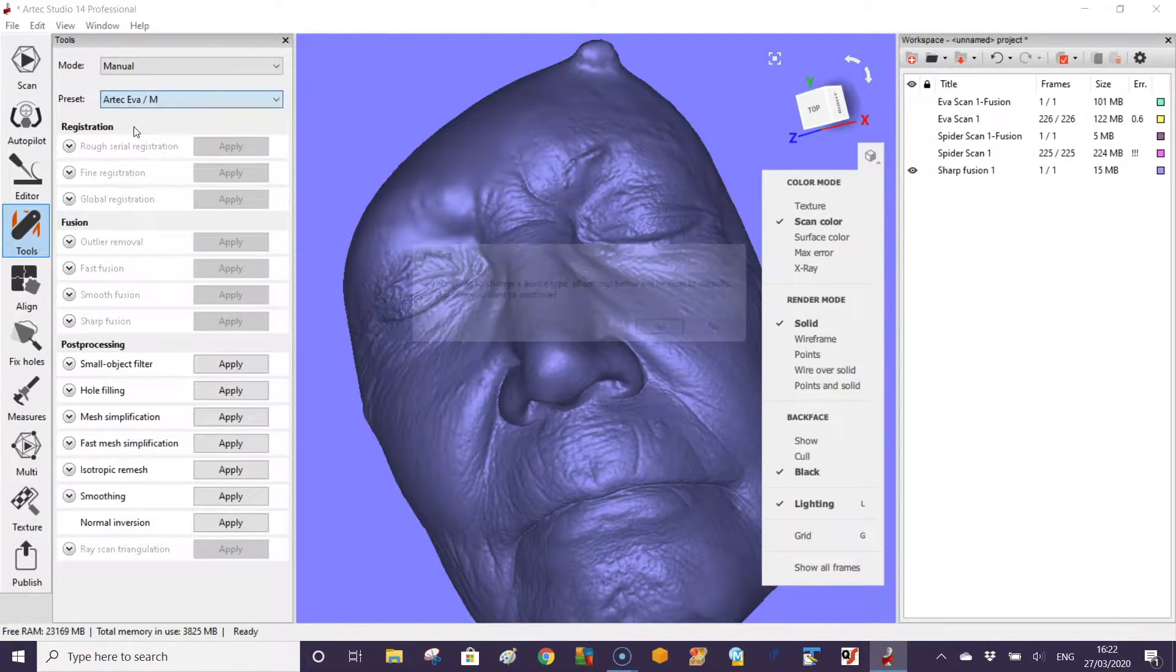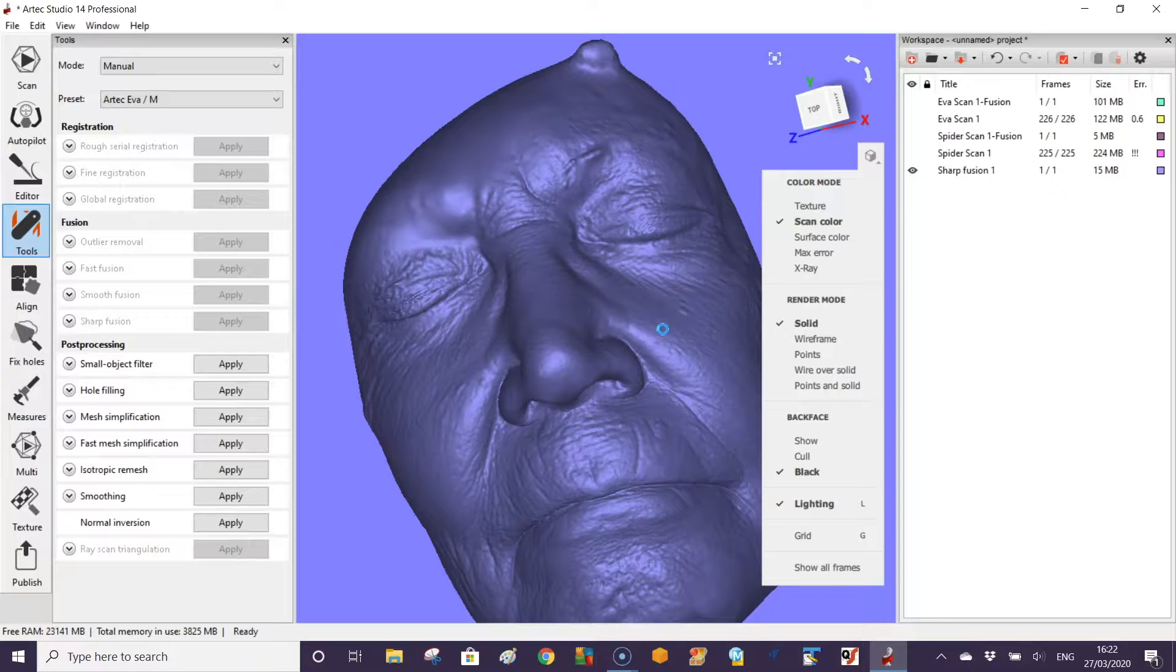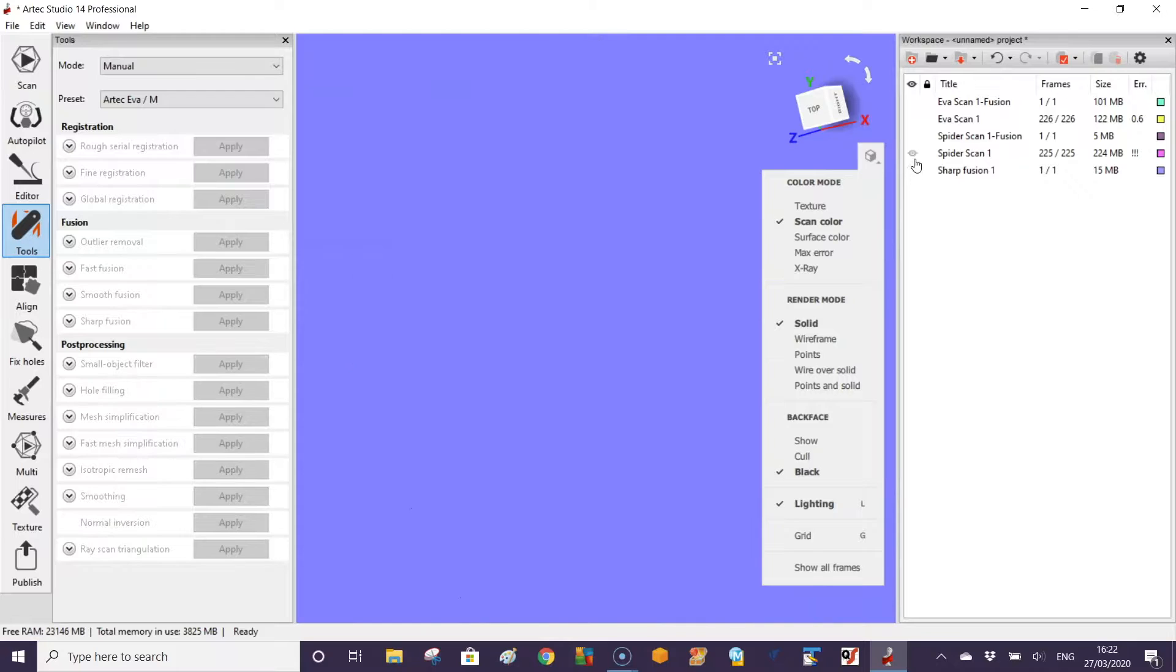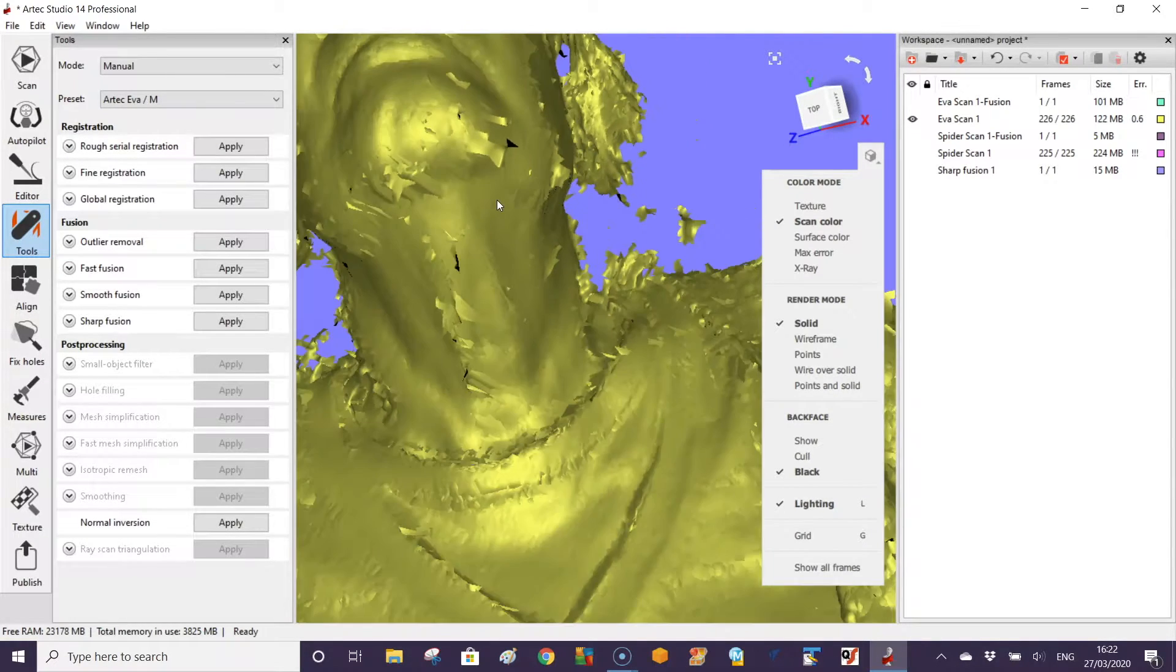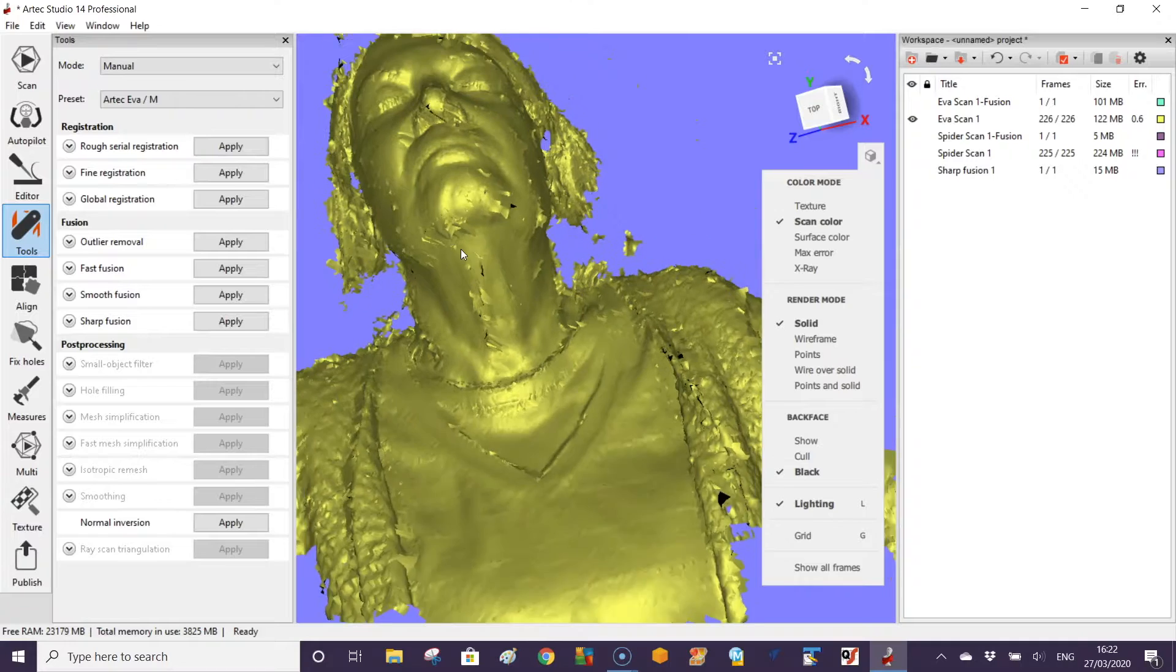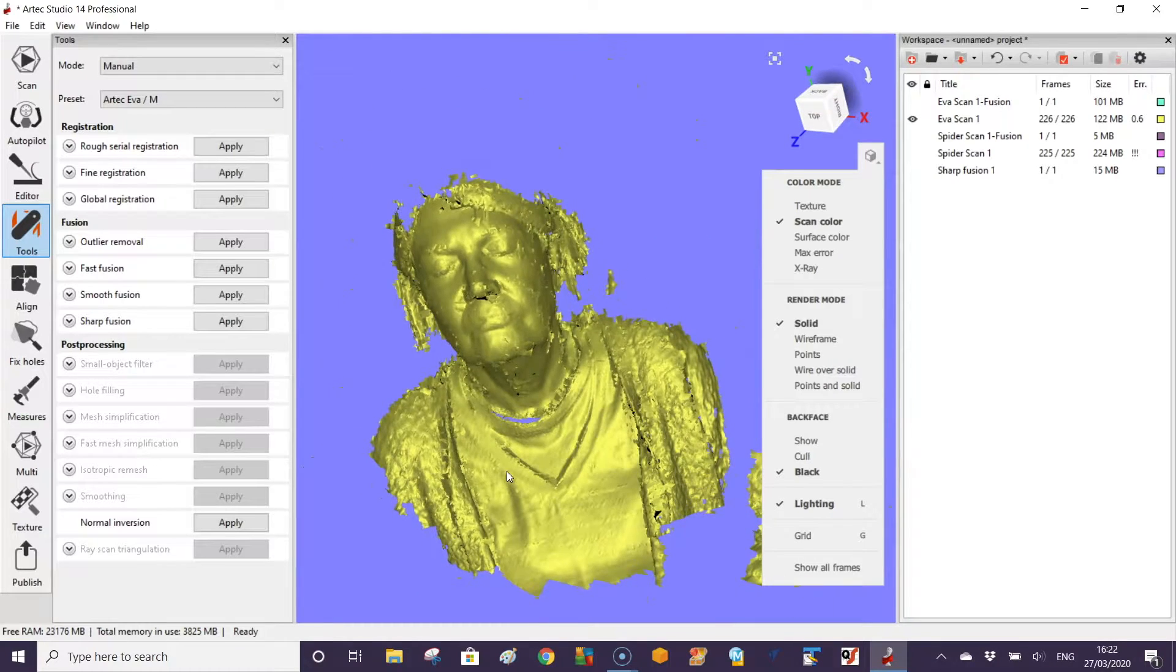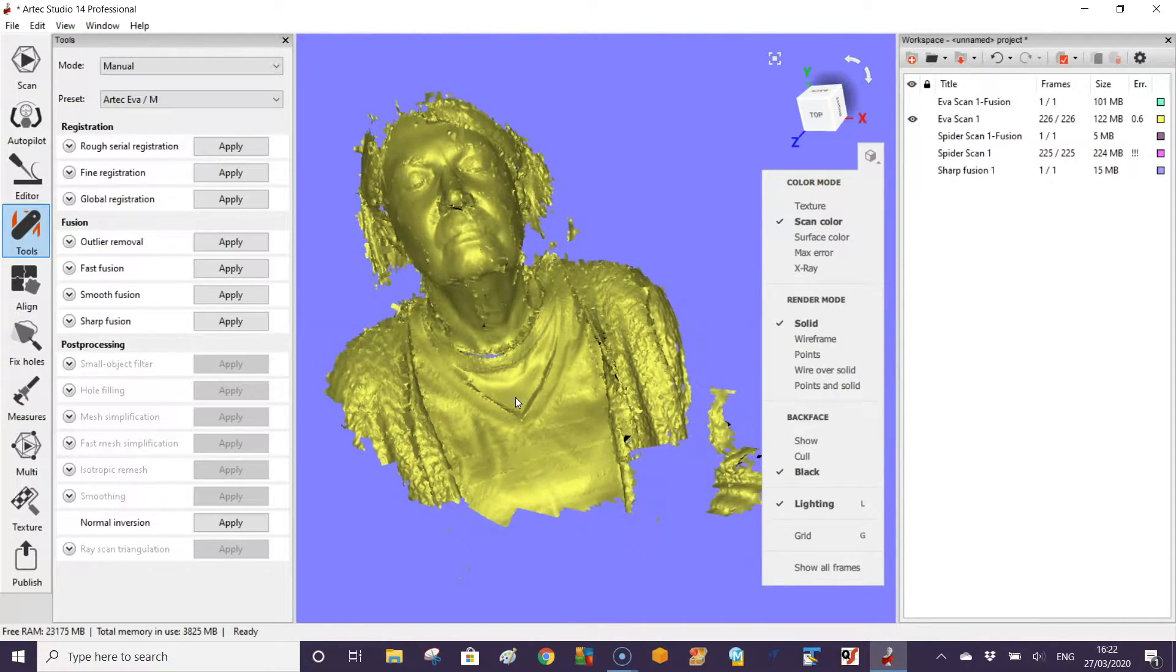If we take the data that we scanned with the Eva Lite scanner, what we can do is first we need to unselect this one, select the other one. You can see again that raw data doesn't look very appealing to start with.